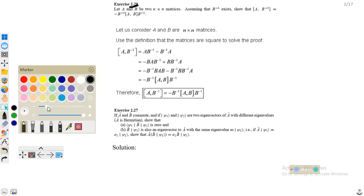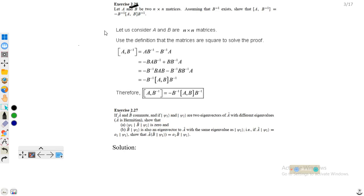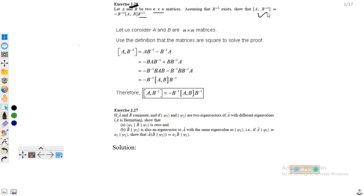The question says: let A and B be two n×n matrices, assuming that B inverse exists, such that the commutator of A and B inverse is equal to minus B inverse times the commutator of A and B, times B inverse from the right. We need to prove this result.